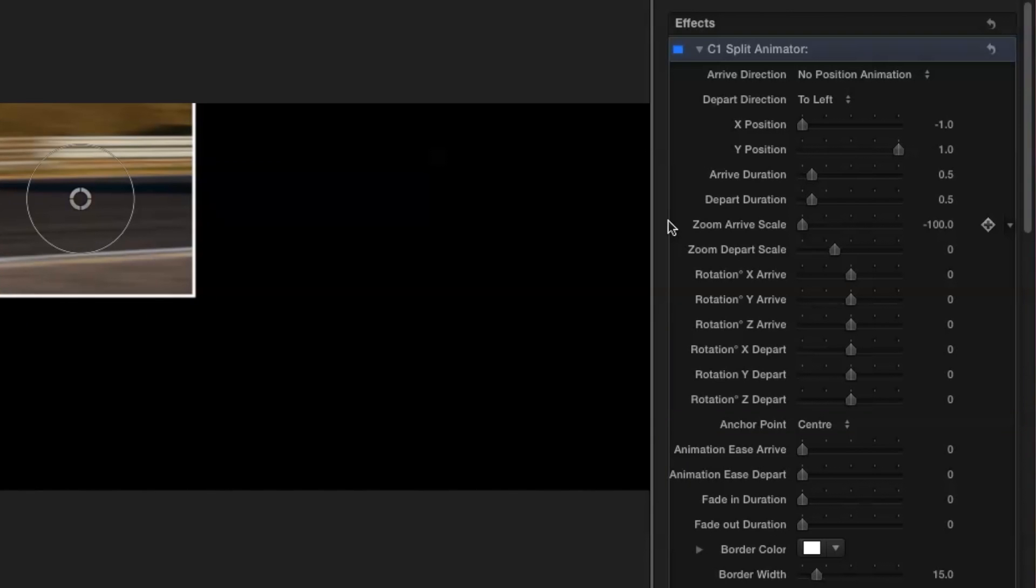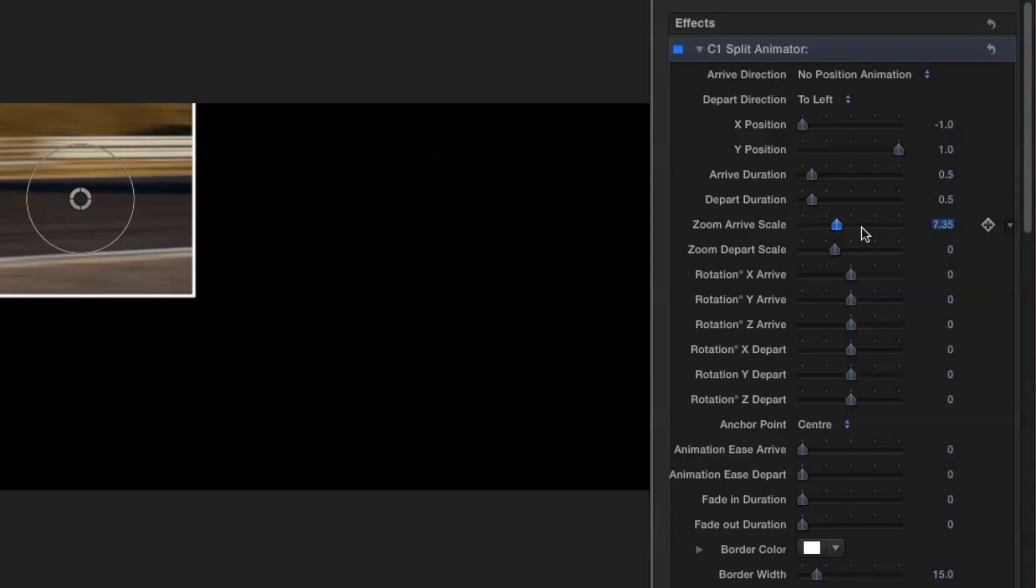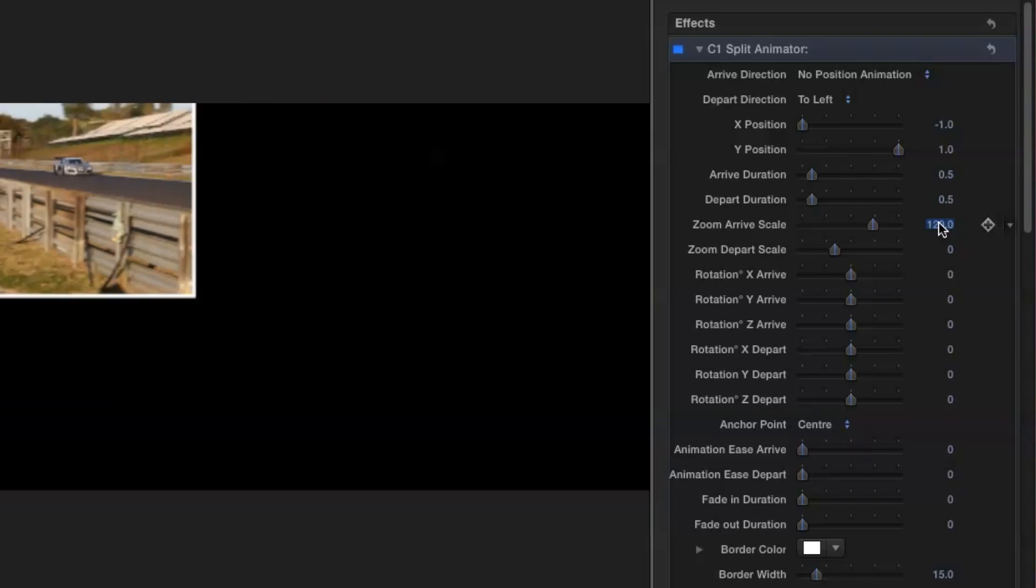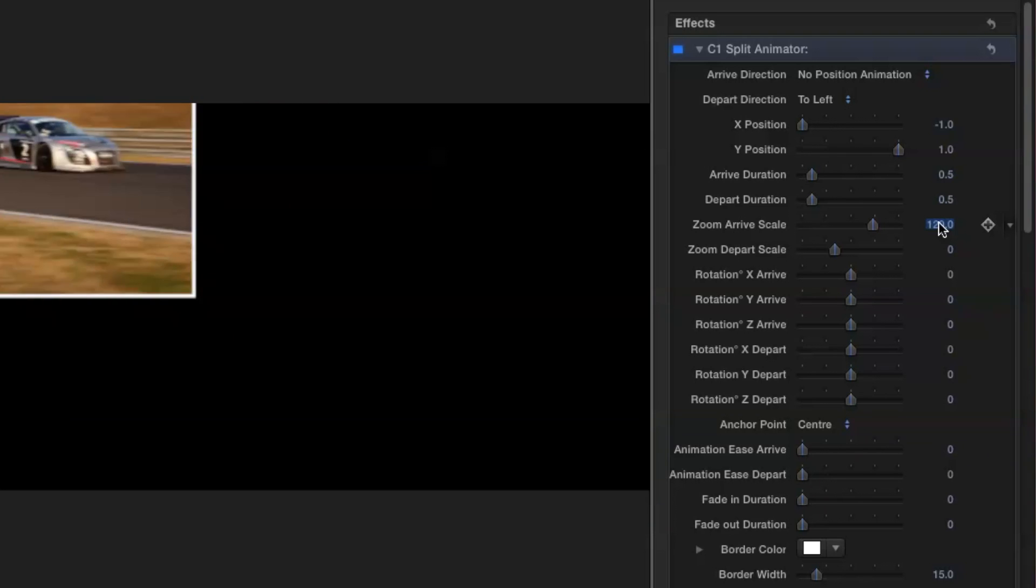And instead of zooming upwards from small to large I can just as easily use the same arrive scale slider to set a positive value, say 120, to achieve the opposite effect.